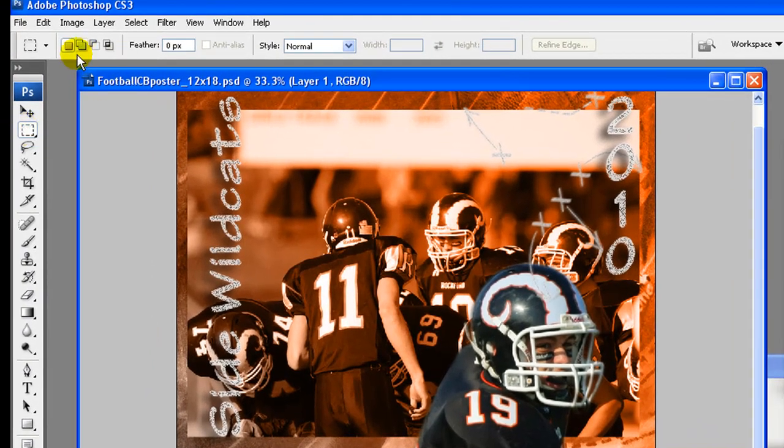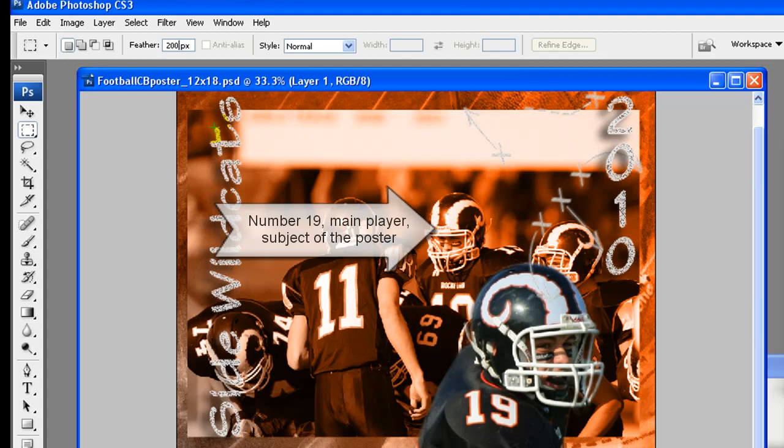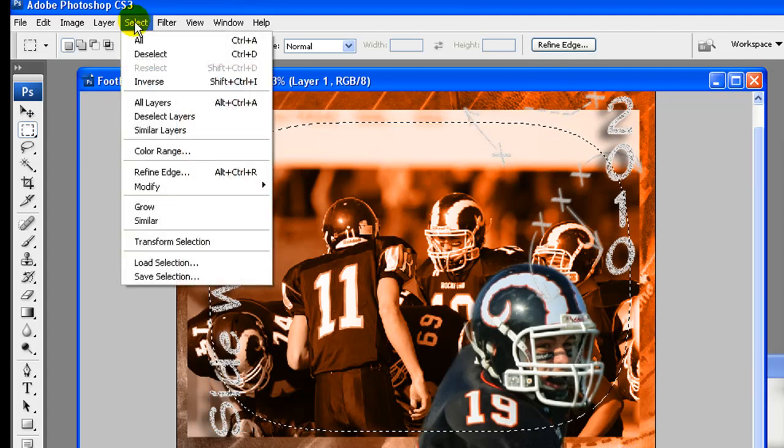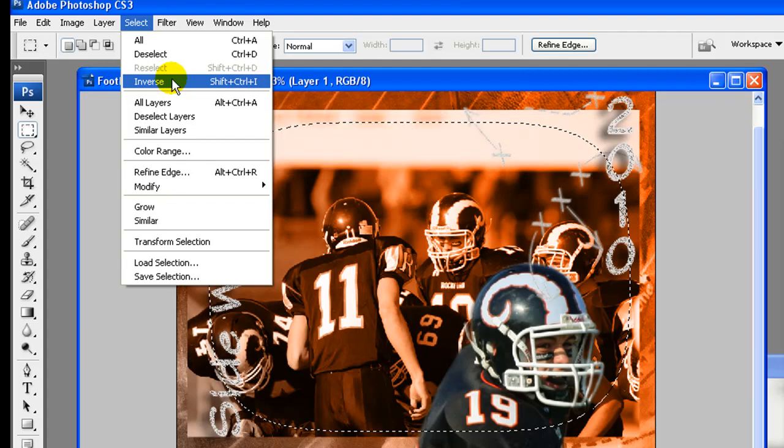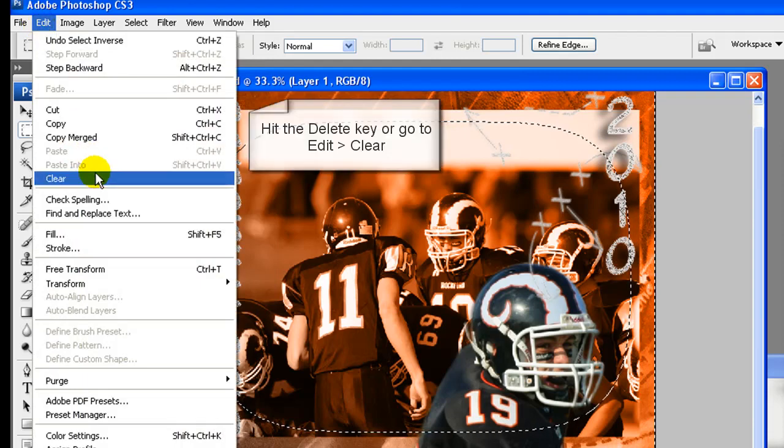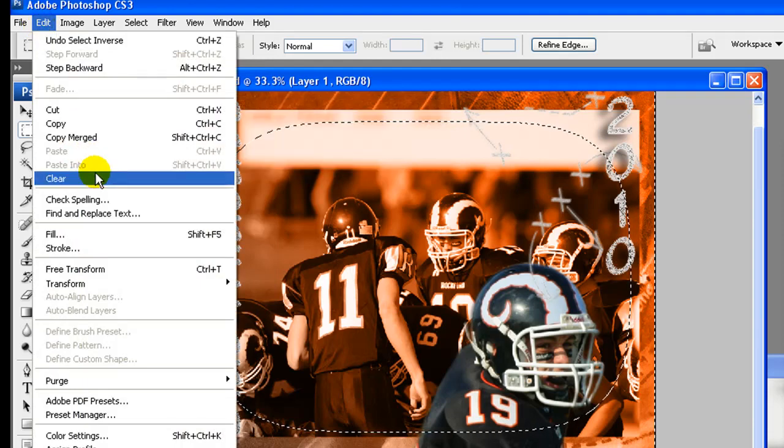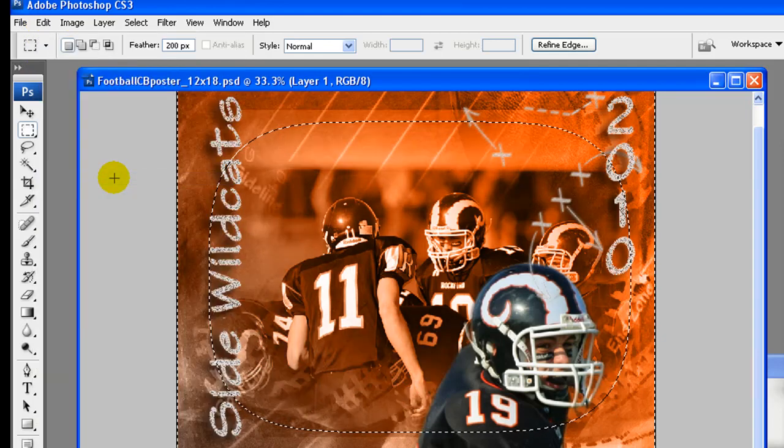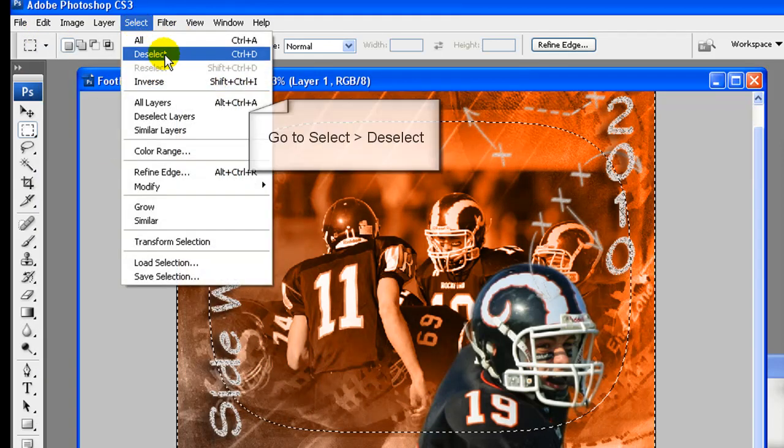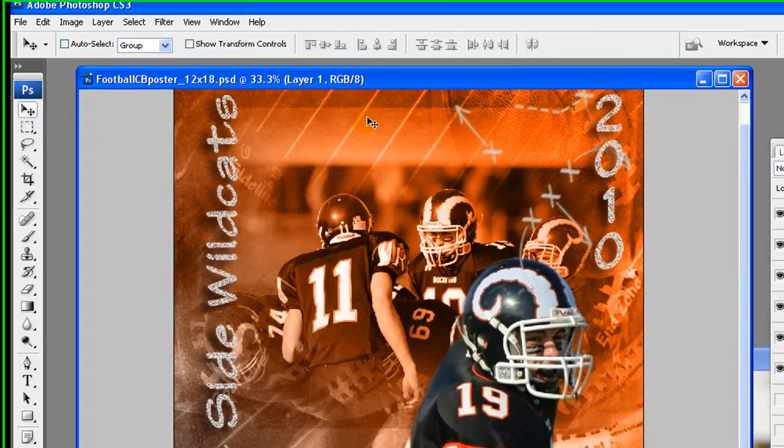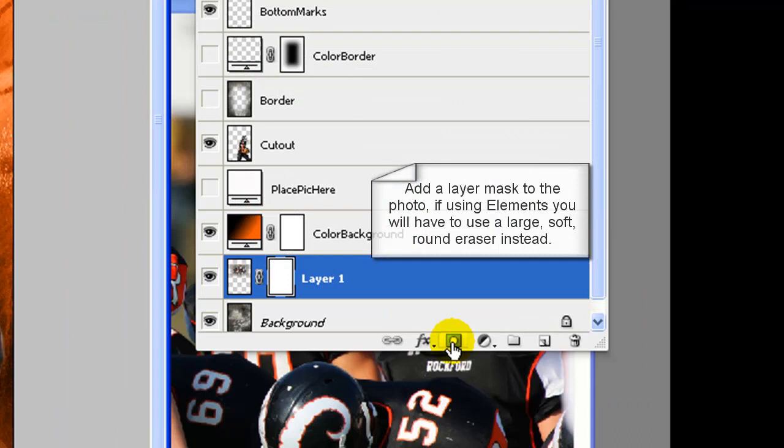Scale again so that it fits on the poster and can be feathered. We are now going to feather photo, this will remove the hard edges and the photo will blend better. To feather click on the rectangular marquee tool. Enter 200 pixels for the feather amount. Select an area just inside the photo, keeping the main player towards the center of the image. Go to select, inverse. Hit the delete key or go to edit, delete or clear again. Then go to select, deselect.